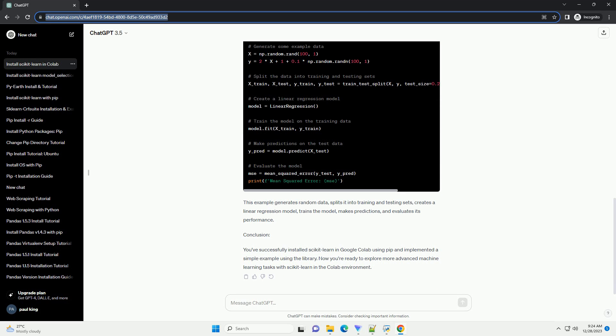Step 3: Install Scikit-Learn using PIP. In a code cell within your Colab notebook, use the following command to install Scikit-Learn. The exclamation mark at the beginning of the command is used to run shell commands within a notebook cell. The U-flag ensures that Scikit-Learn is upgraded to the latest version.